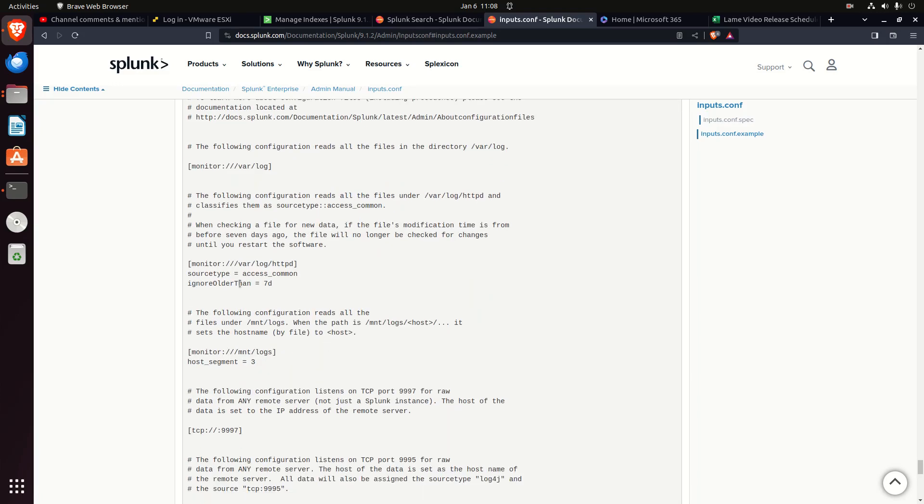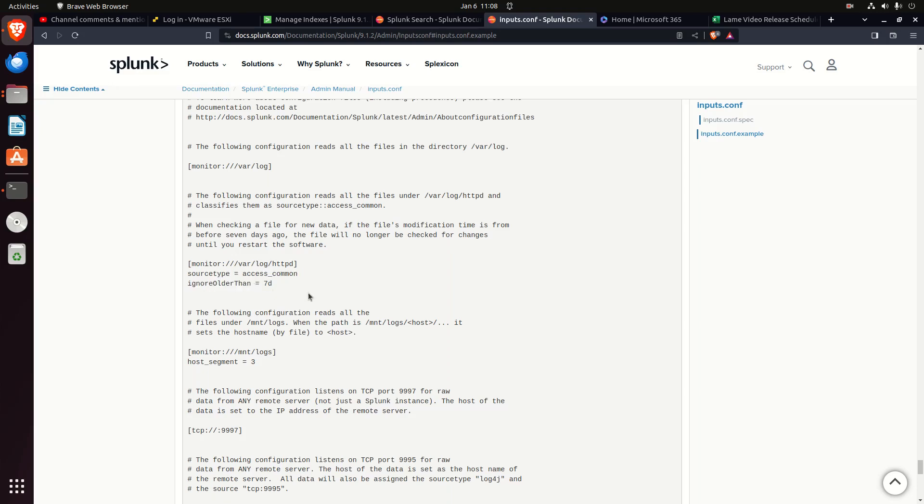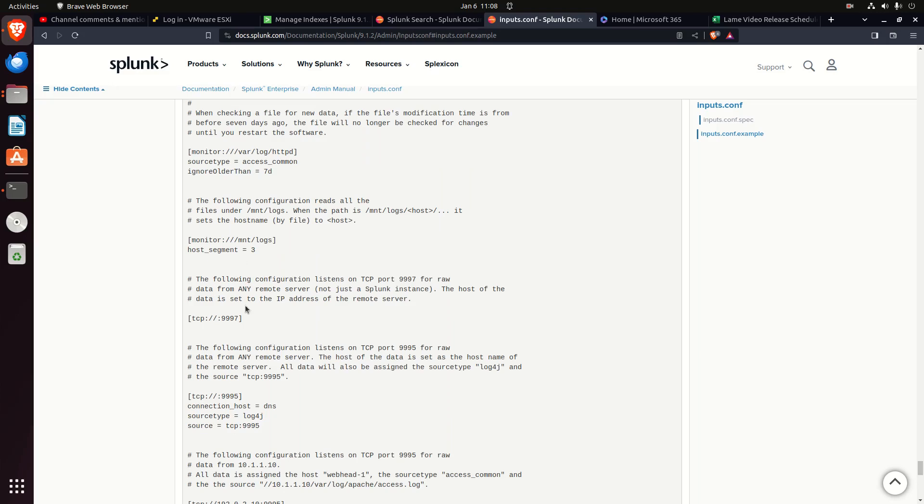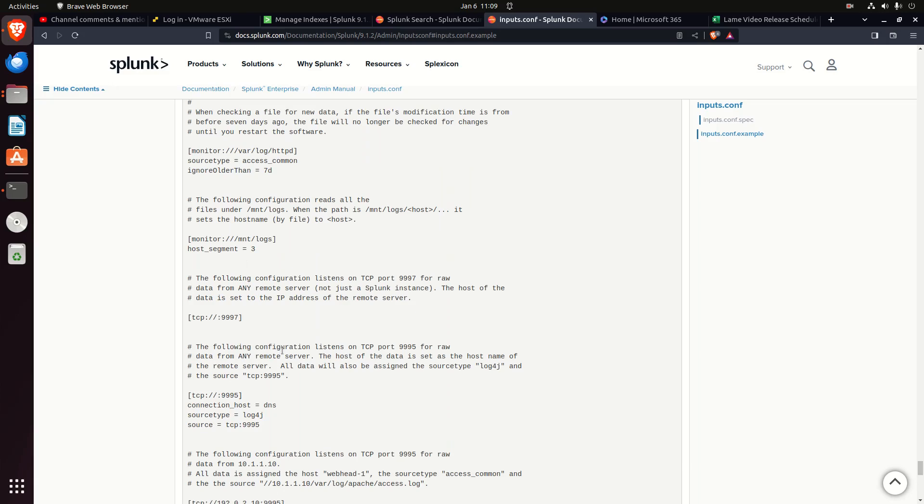Other things you can do: notice here they're declaring their source type. They've even used this ignore older than. So I'm going to go look at the log, any log that's older than seven days, I'm not going to ingest. So that's a way to say I don't want to ingest everything.